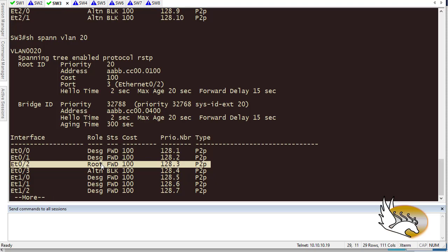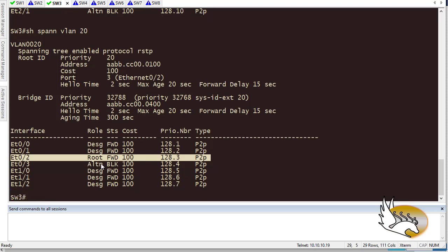So why run so many instances to get the same result? What I want to do is run only one or two instances instead. If I have hundreds of VLANs, I don't want every switch to run 100 instances to get the same result. I want to group VLANs so that only one instance of spanning tree runs per group. This is the role of Multiple Spanning Tree Protocol, or MST.